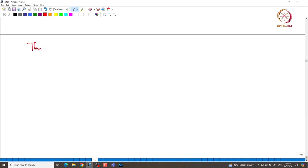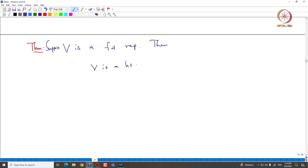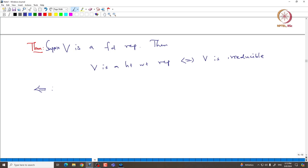Our theorem says: V is a 5-dimensional representation, then V is a highest weight representation if and only if V is irreducible. We already proved one direction — since V is 5-dimensional, V must have a highest weight vector. Once you pick a non-zero highest weight vector, the module generated by that vector must be exactly V if V is irreducible, forcing V to be a highest weight representation.